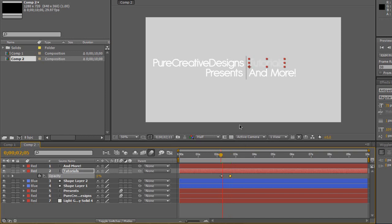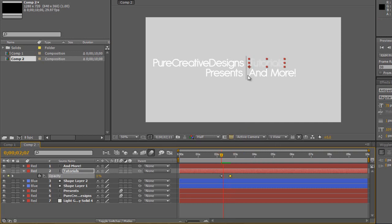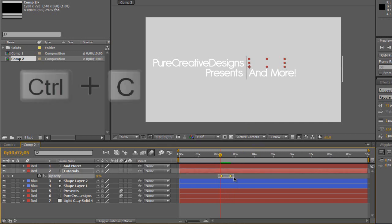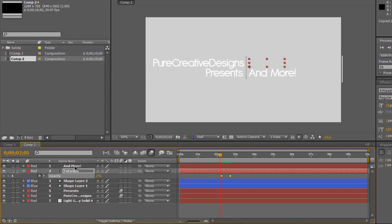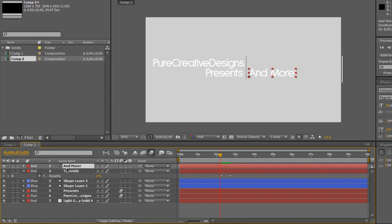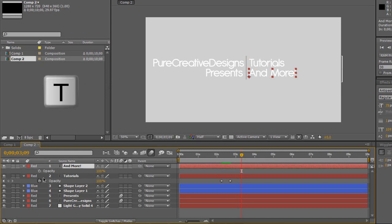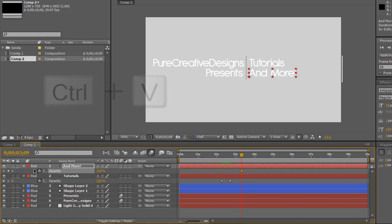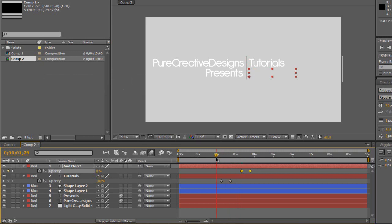Now you're going to want to copy those keyframes. So just click and drag over them, hit Ctrl+C to copy them. Now on the and more, I'm just going to drag to where I want it to be, about just after three seconds. Hit T, choose the opacity, make sure you start the stopwatch, hit Ctrl+V. Now it'll paste the keyframes in, so it means it's the same duration time coming in as the tutorials one, so it makes it just look a lot better there.